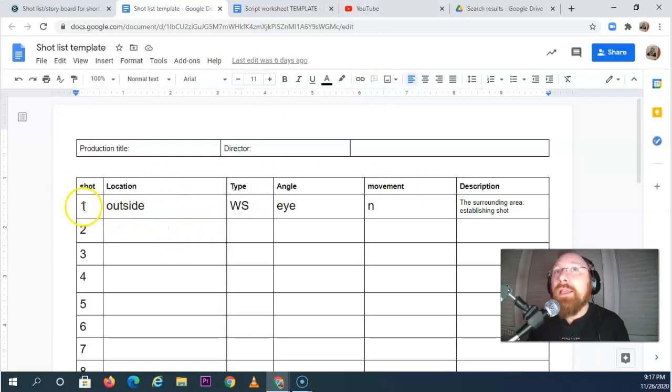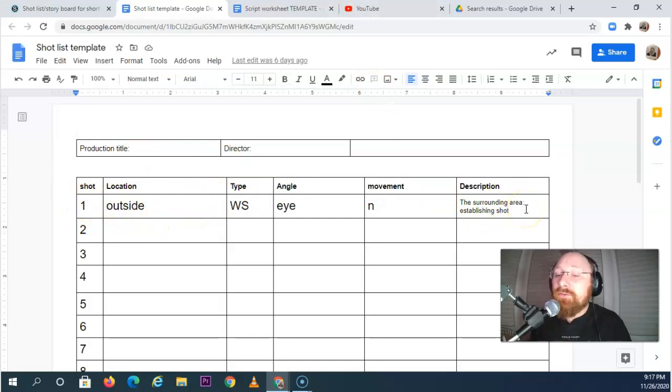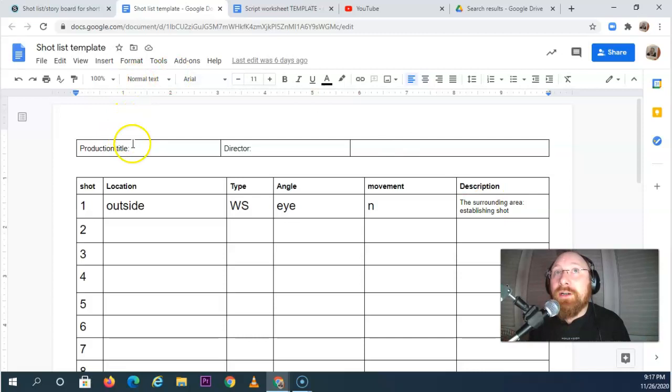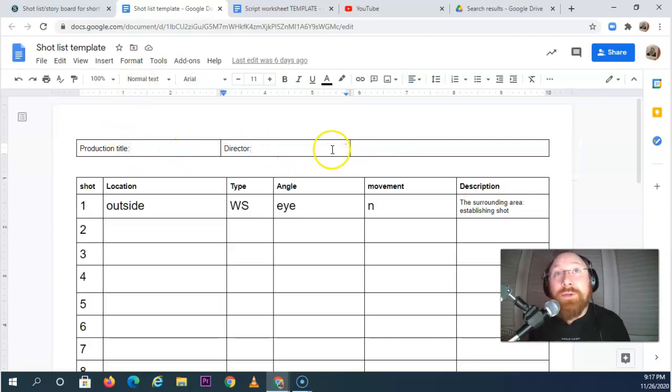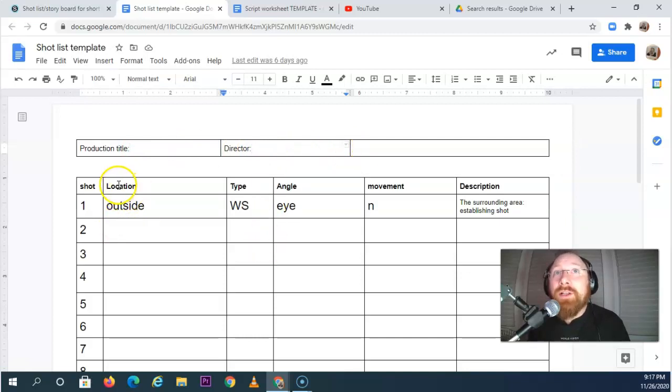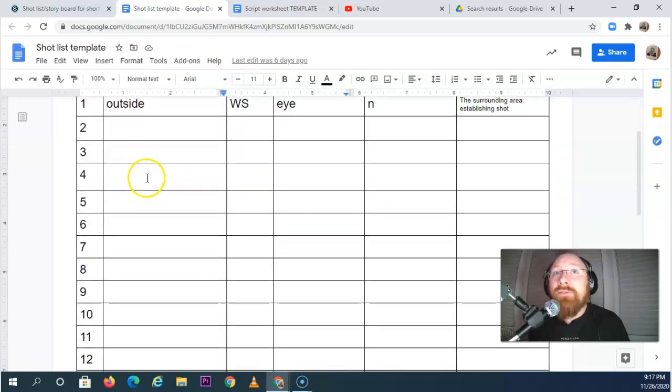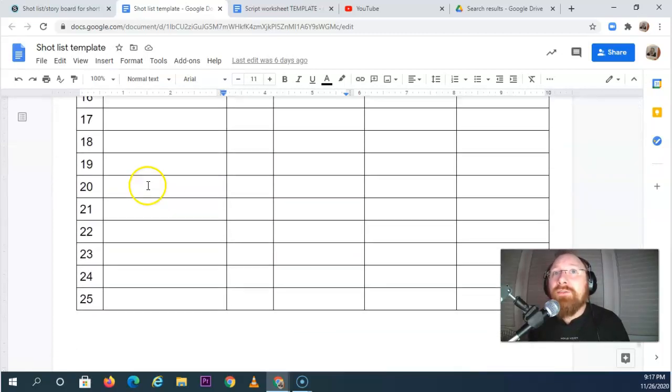Again, just like how we did the shot list for the walking video, the same way you do the shot list for here. Type in the title of your movie. You are the director, so put your name there. And then you're going to go ahead and fill out this information.